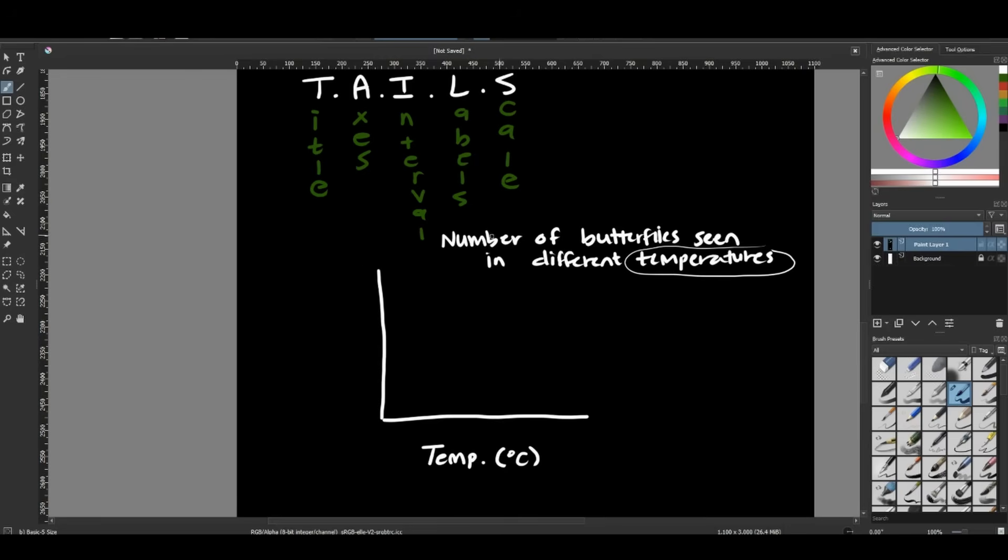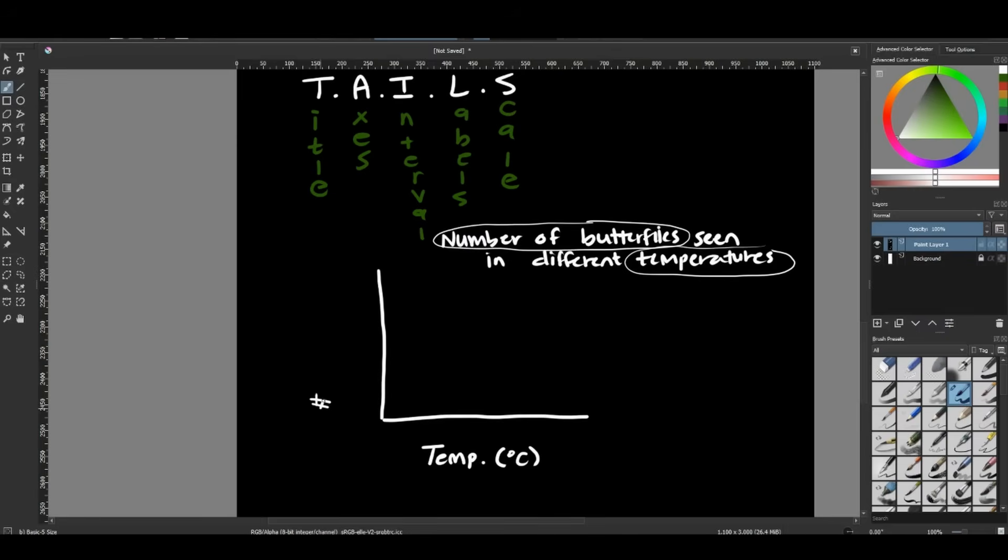That means that on my Y axis, my number of butterflies, that's going to be my dependent. This is going to be my dependent variable. So then on my Y axis, I'm going to put number of butterflies. There we go. Perfect.